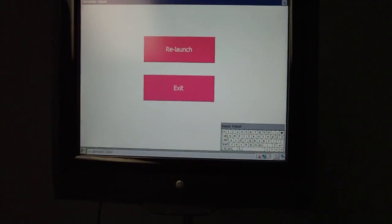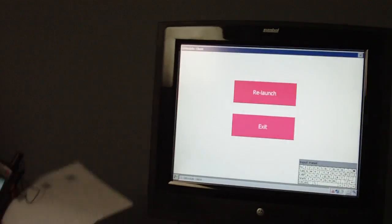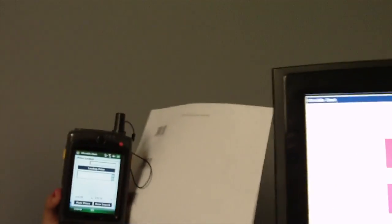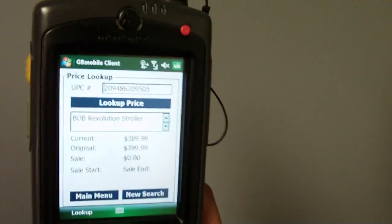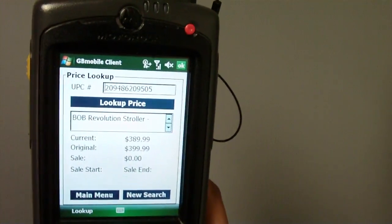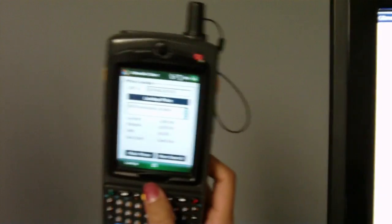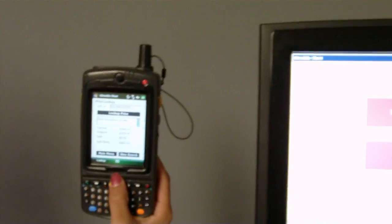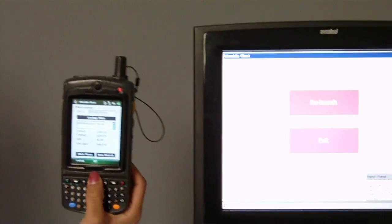Using a handheld device, you can also conduct the same price lookup. Start by selecting price lookup, scan a barcode, and you see your current, original, and sale price of an item. Using the GlobalBay platform, you can conduct price lookup via a device, a handheld device, or a kiosk in the store for your customers. Thank you.